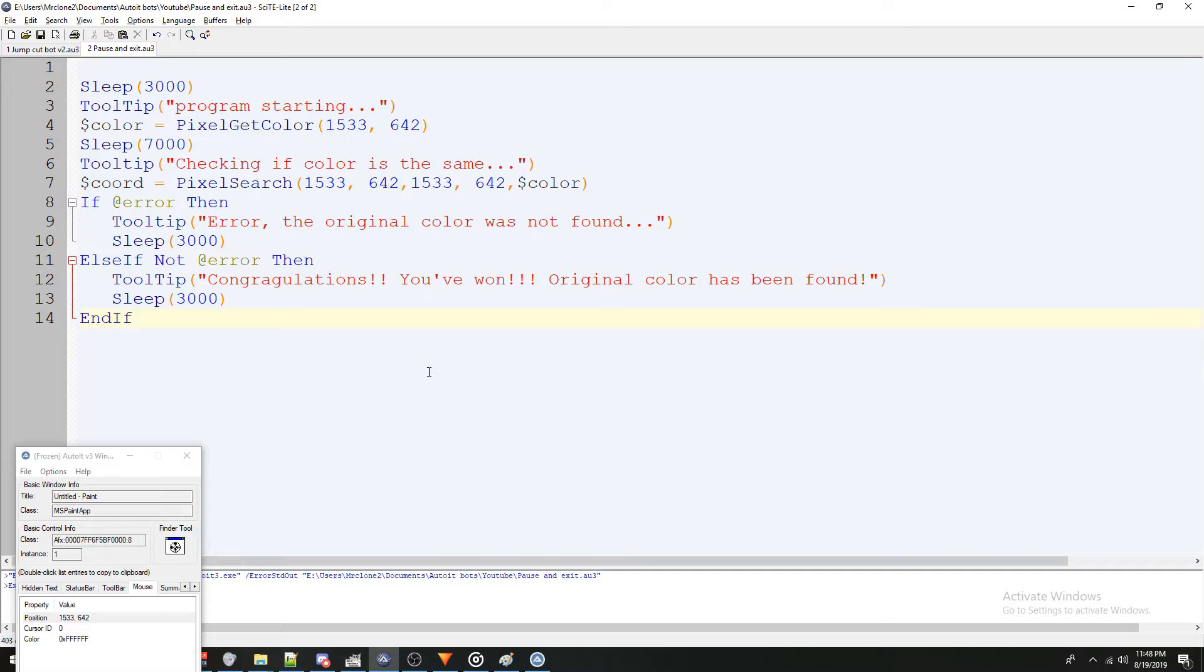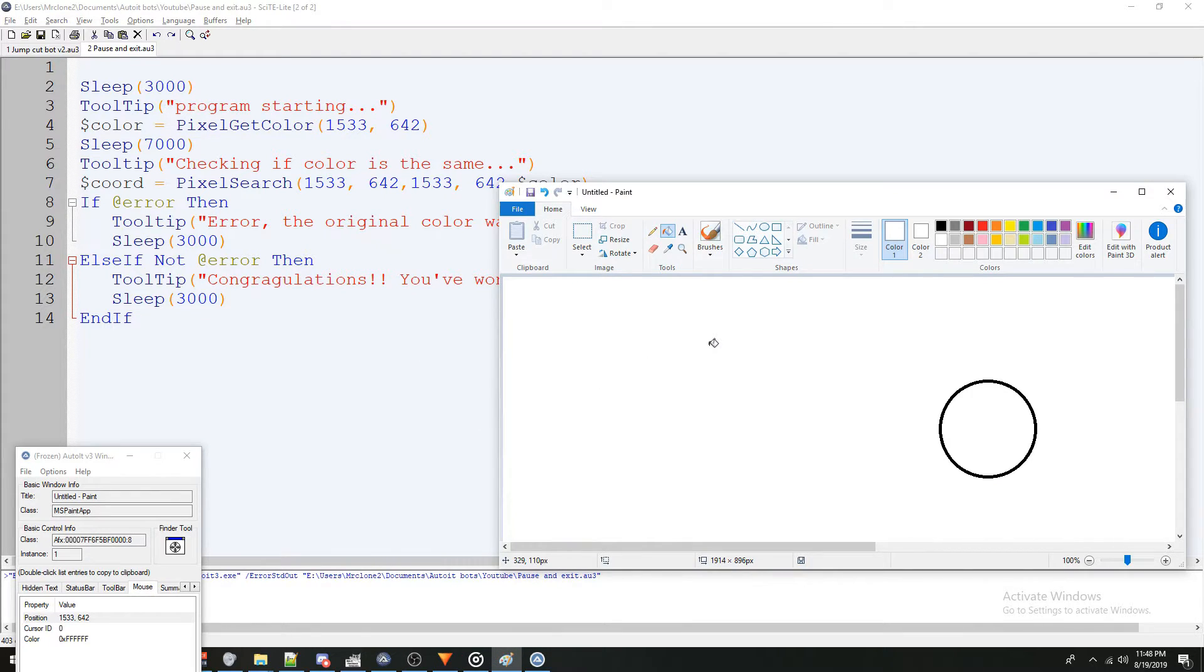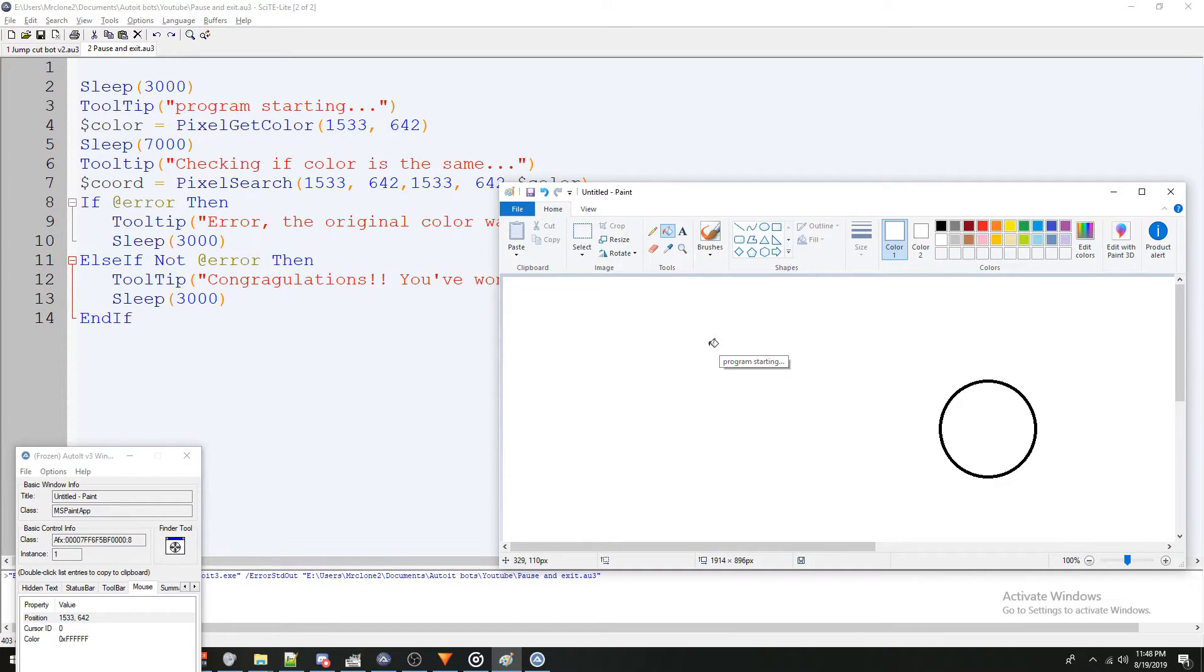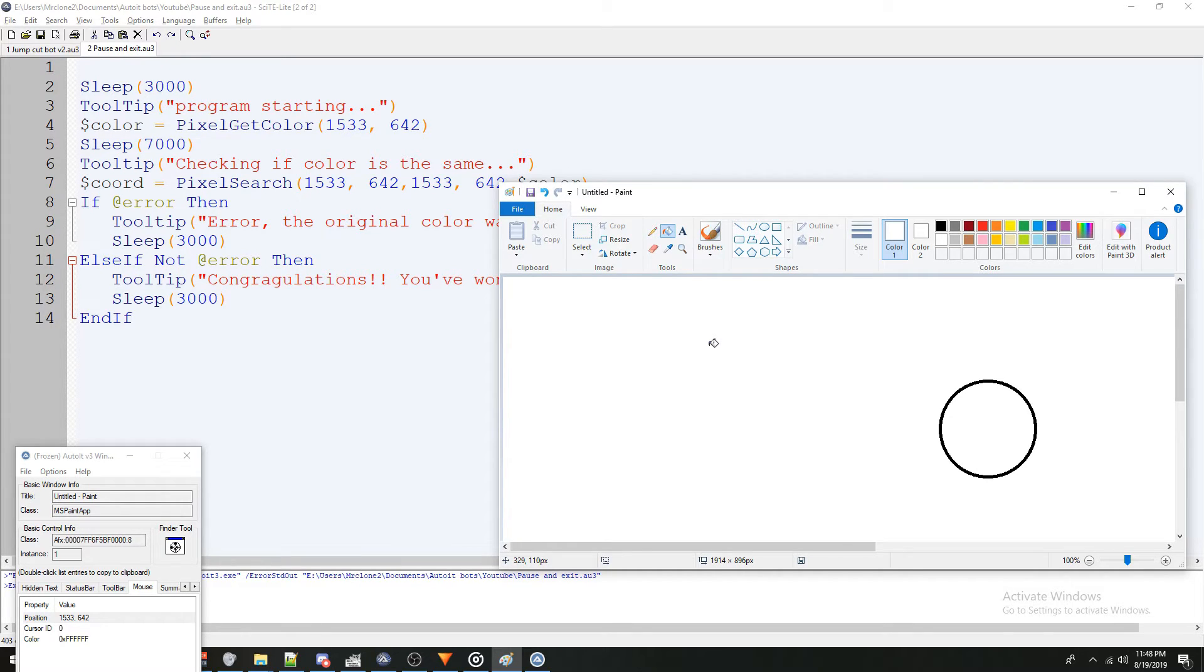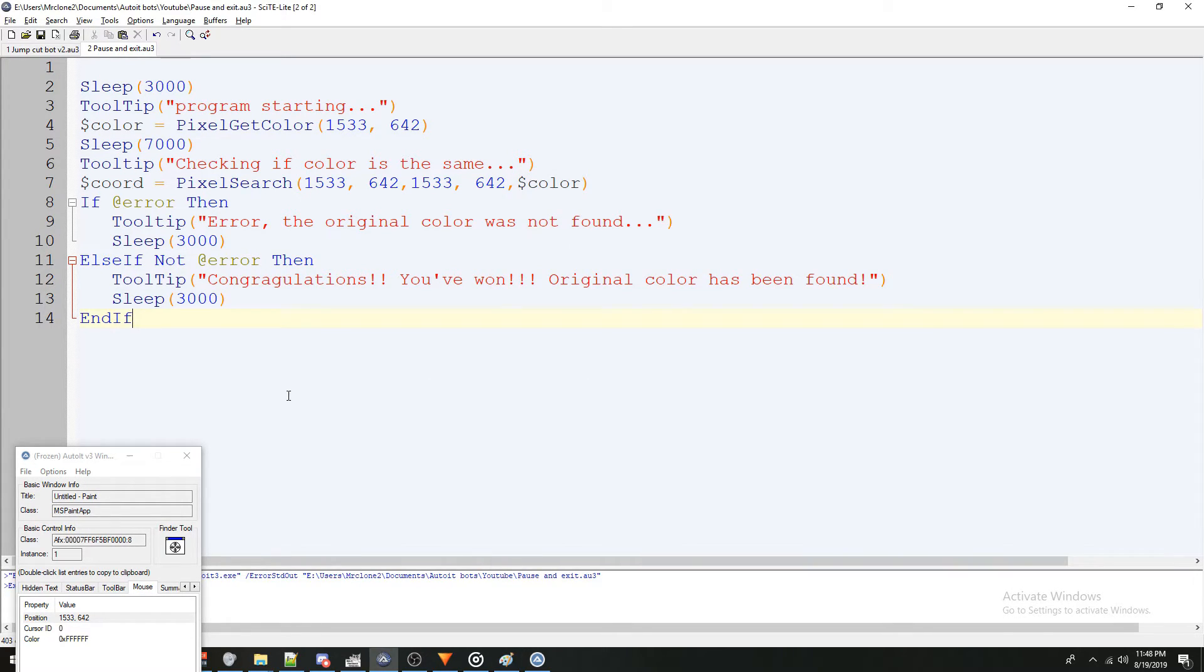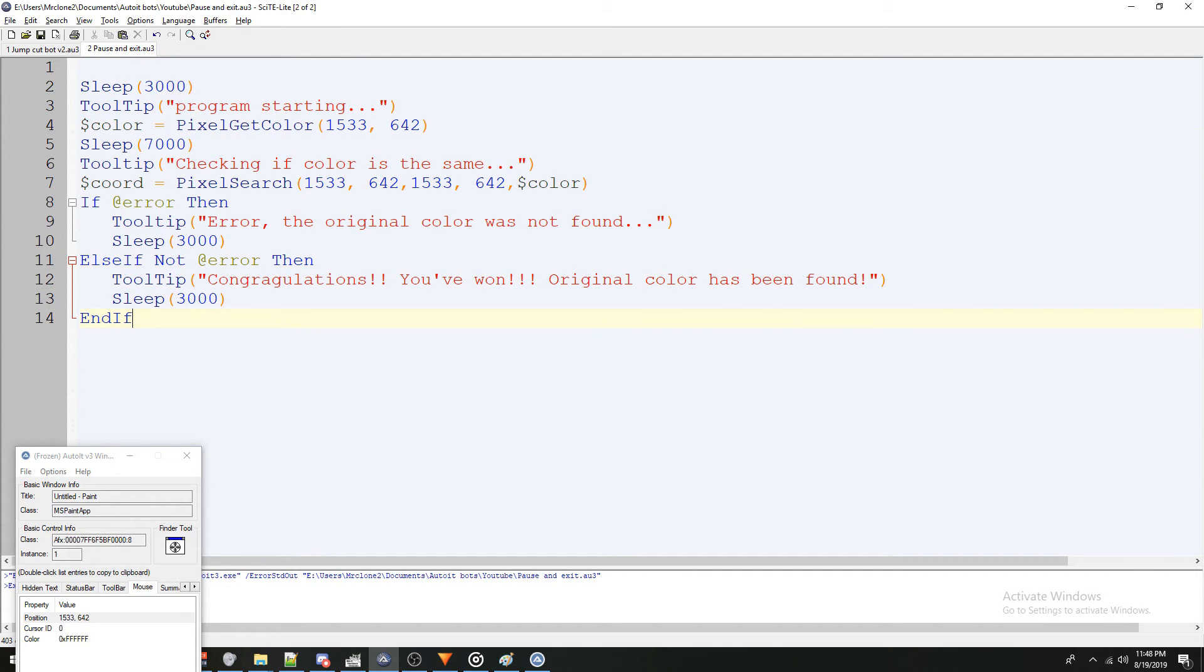Now, just for the sake of making sure it works, I'm not going to change the color at all. And we're going to see what it says when the color is the same as the initial color. Congratulations. I mean, congratulations, you've won. Anyways, that's a demonstration on how to use the pixel get color function. I hope you guys enjoyed it.